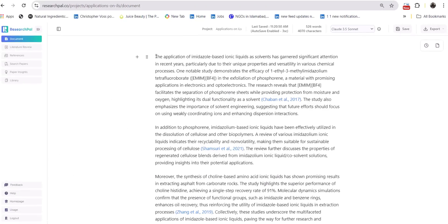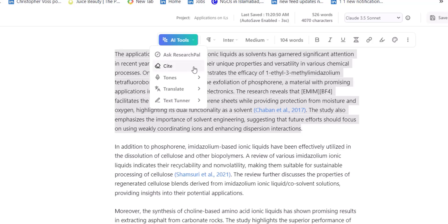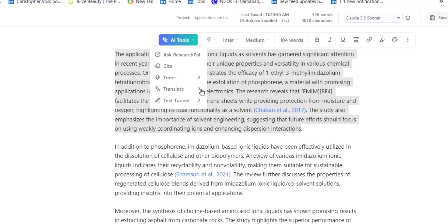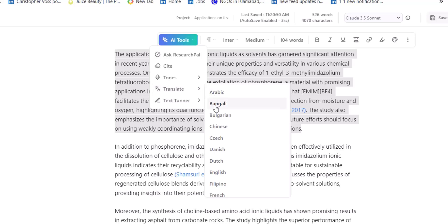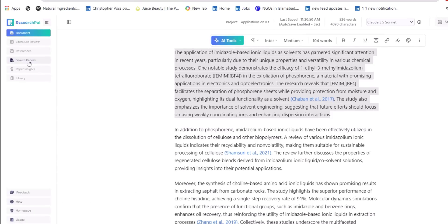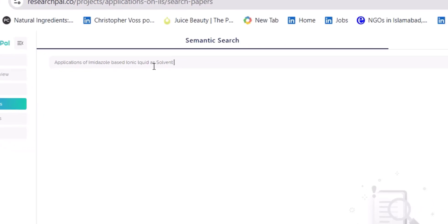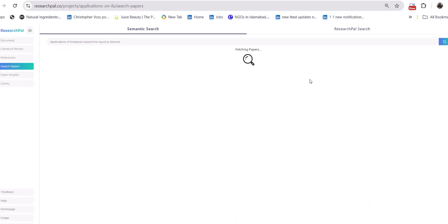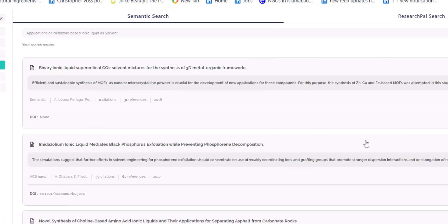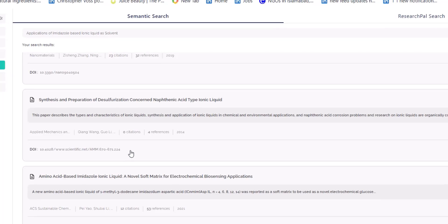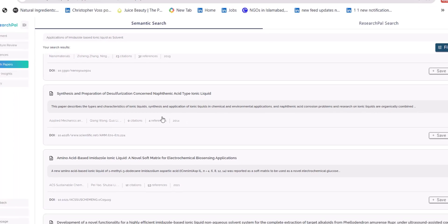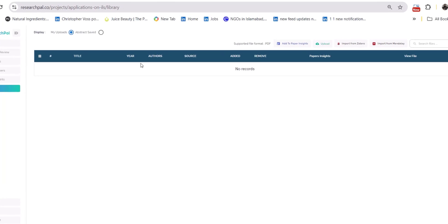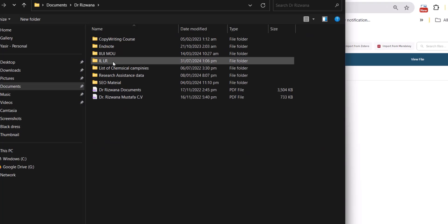Research Pal's AI assisted editing feature allows you to change the tone of your document, to translate into more than 30 languages, and text tuner where you can expand the information or even make it rephrase. You can also search references by using its search reference feature and it again offers you to either search from the Research Pal library or from Semantic Scholar where you will have access to millions of research papers. You can build your own library and can upload your own collection of research papers.